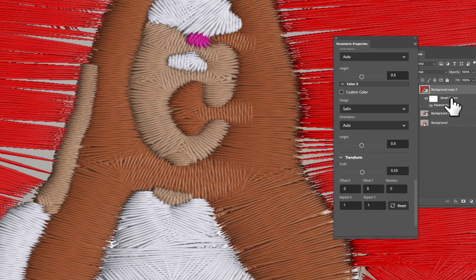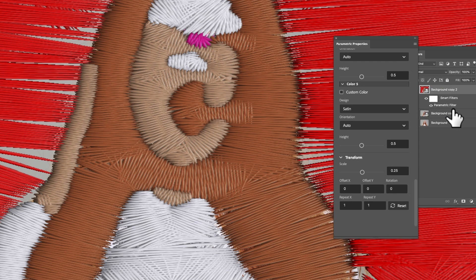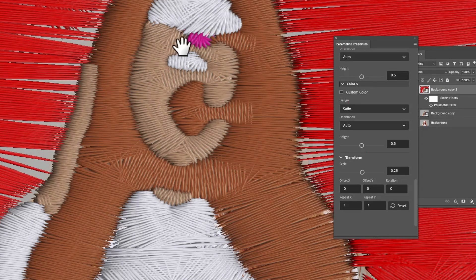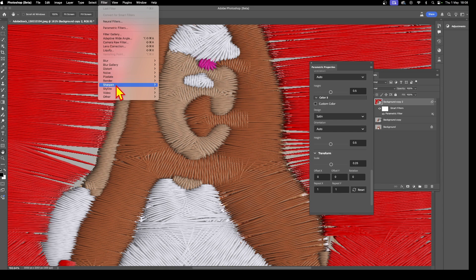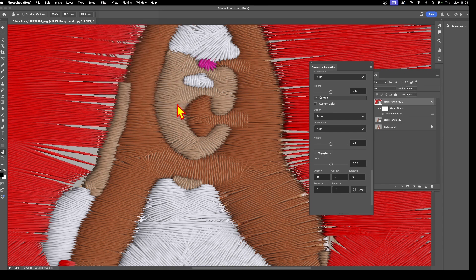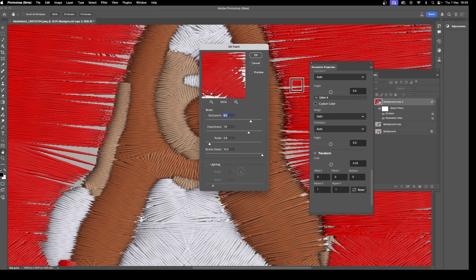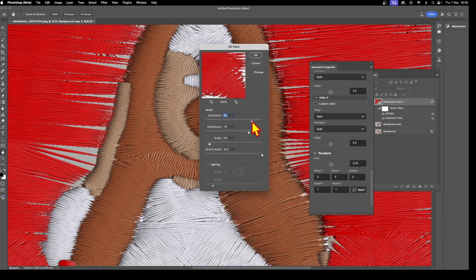Maybe duplicate this parametric filter and apply another embroidery on top of this, but I'm just going to go for Filter and Stylize and Oil Paint. It's a great option. You can see when you do that you can then tweak the stylization. I'm going to put that down to 0.1 and cleanliness up to 10, lighting no, and click OK. That will smudge the effect.